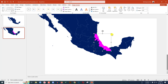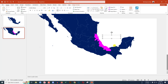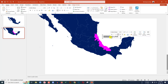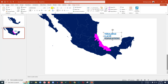Go to Shape Outline and apply the same outline color. Now go to Insert, go to Shapes, pick a Text Box, and drag it over the area. Write the area name, change the font, make it bold, and change the font color. Press Enter and write the population.